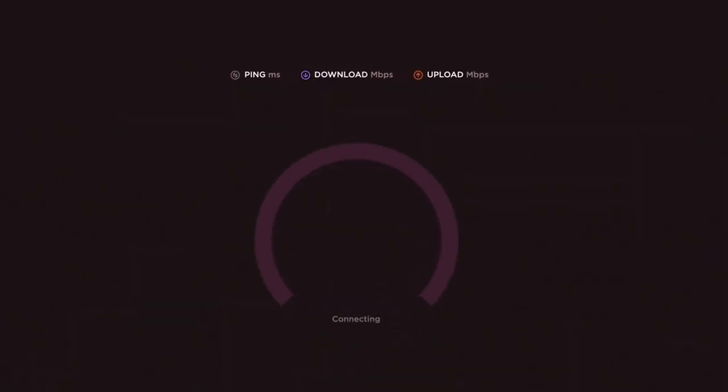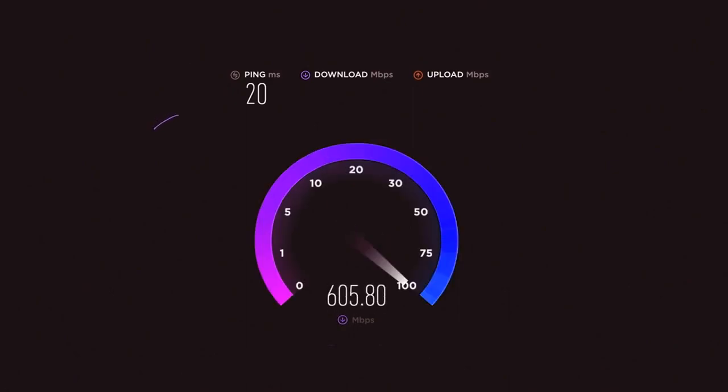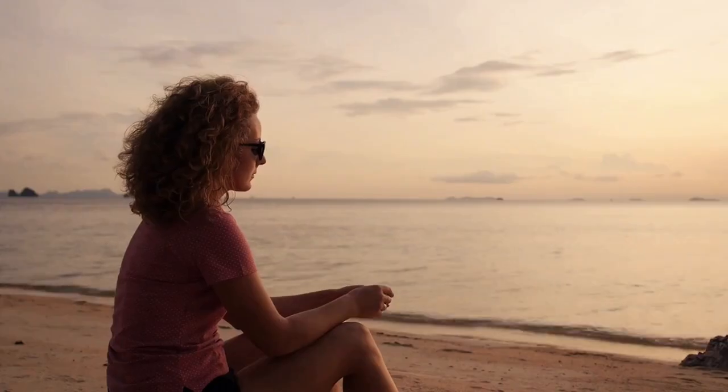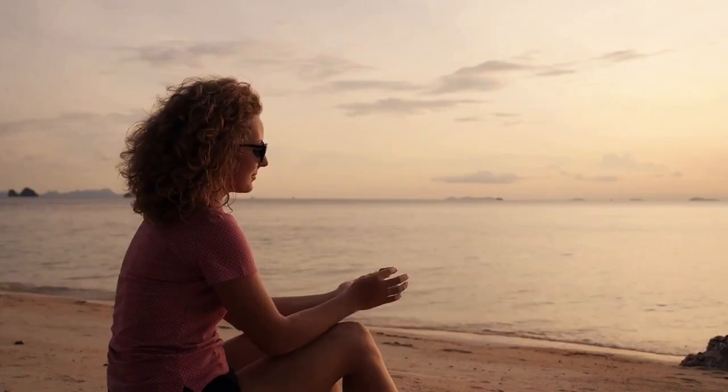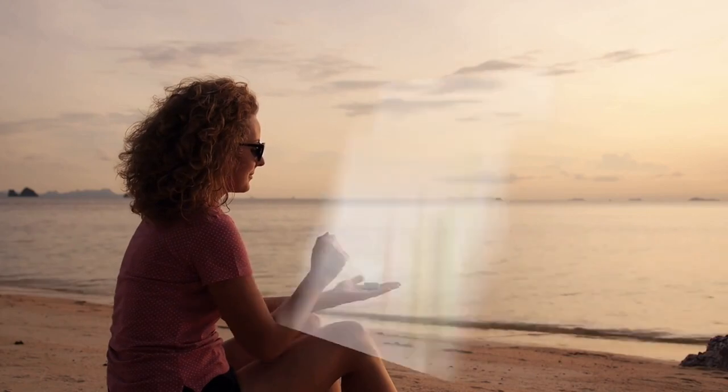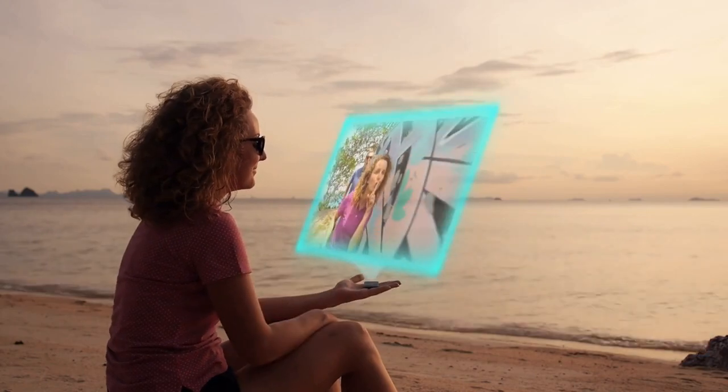Besides this, edge computing can reduce the volume of network traffic. Large amounts of data can be processed near the source using smaller distributed data centers, reducing internet bandwidth usage. This reduces the costs and ensures that applications can be used effectively in remote locations.